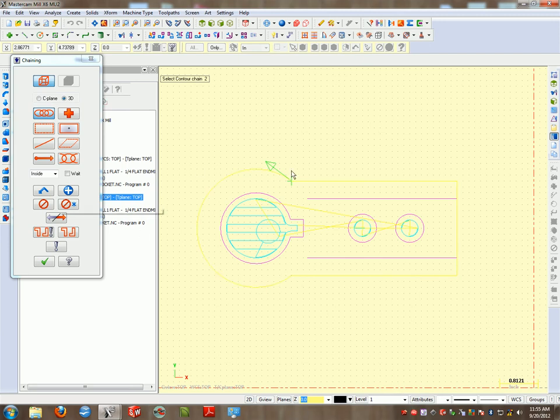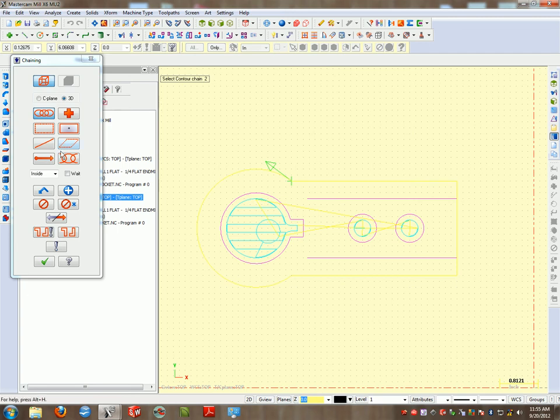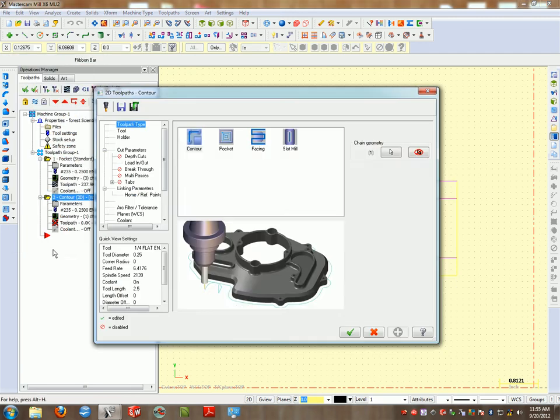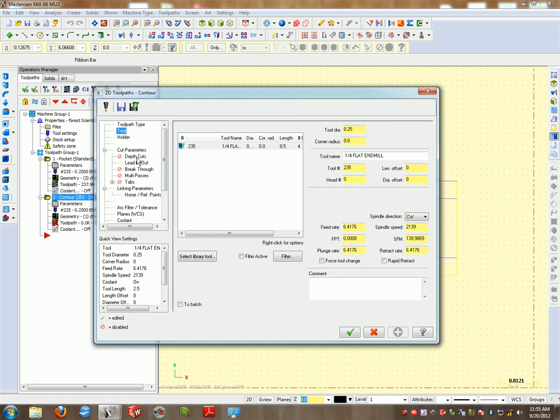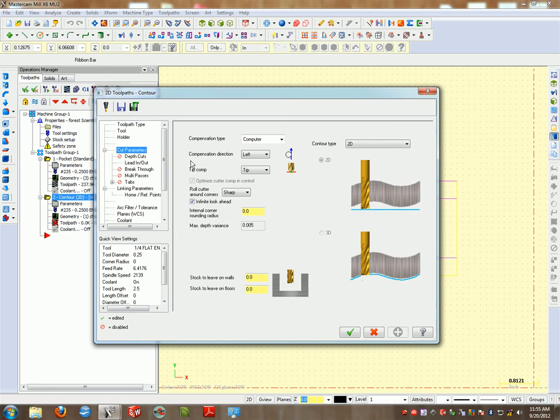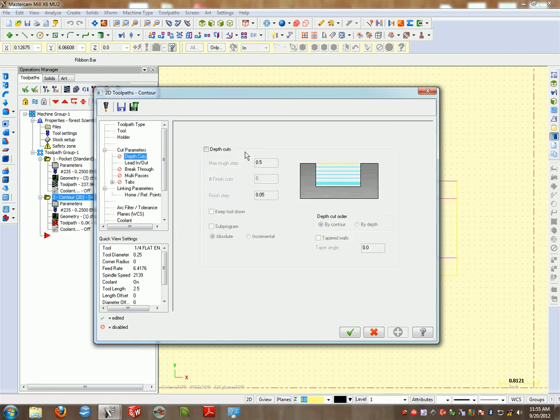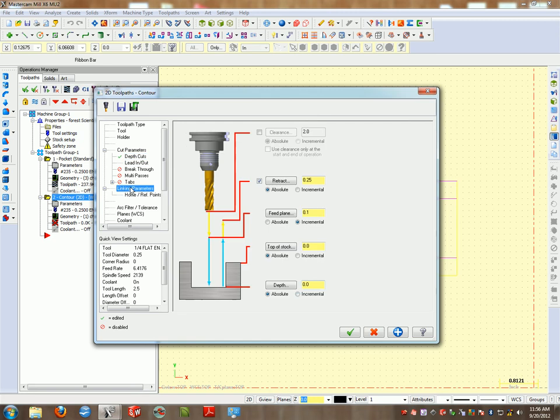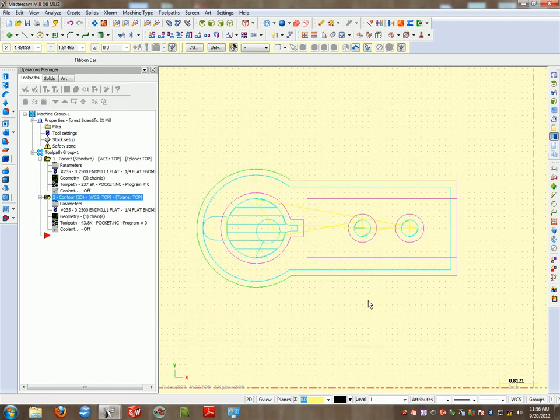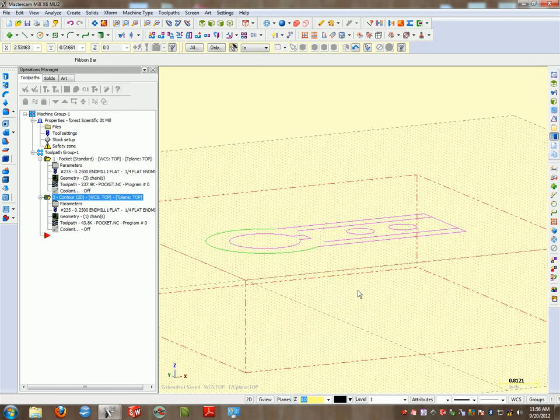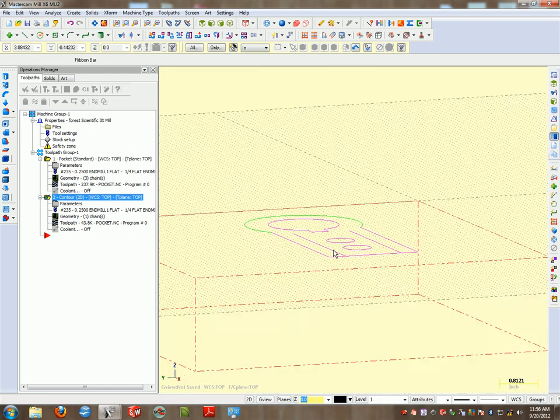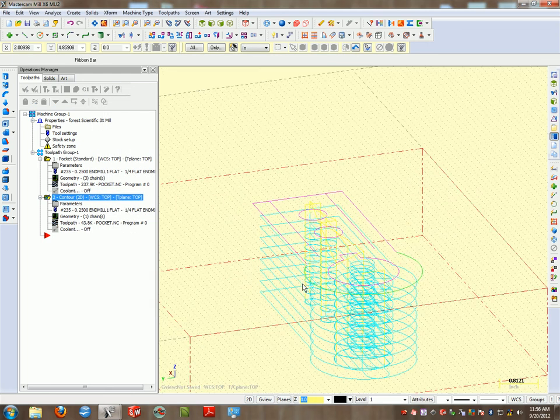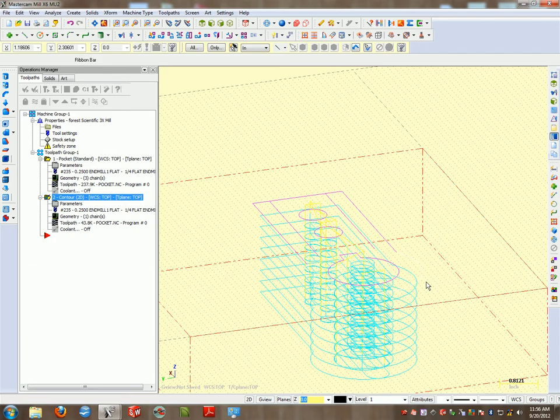The machine enters, makes a pass, and then exits. So we'll check that off. Select our tool, cut parameters, depth cuts. Let's go every quarter inch again so it'll make multiple passes instead of plunging two inches at once. Two inches. Check. What you see now is our operations, so it can become quite confusing in the sense you have many lines. But the advantage is that these lines are different colors.